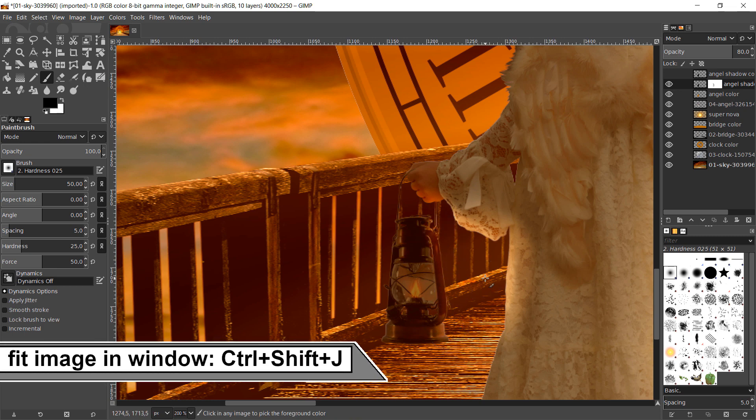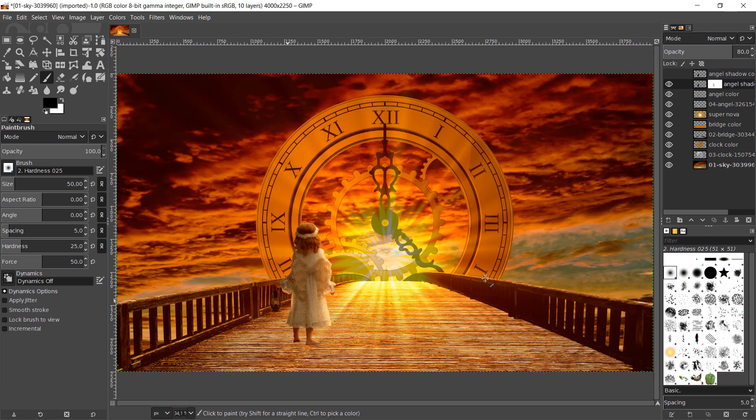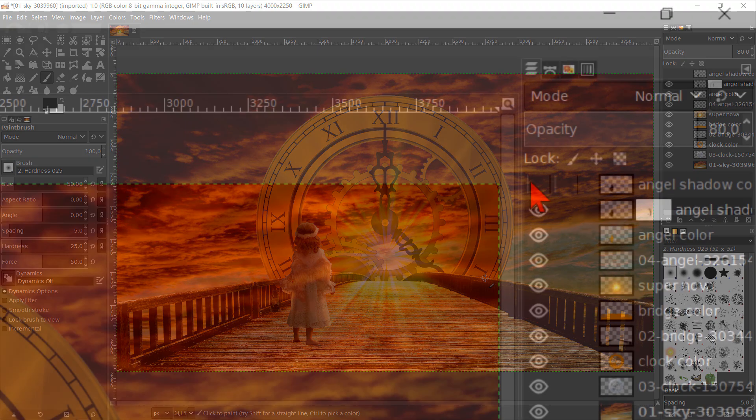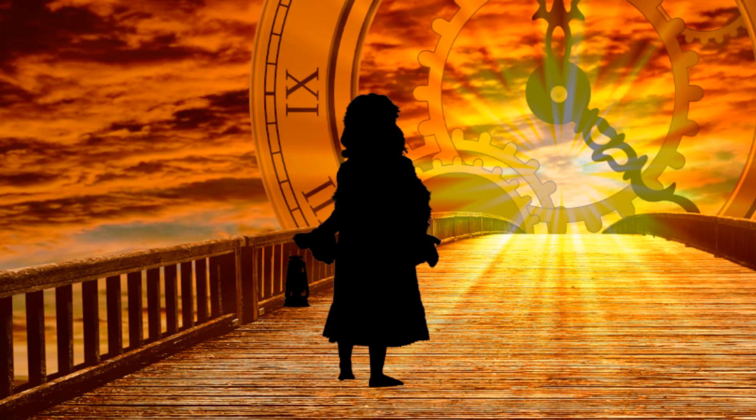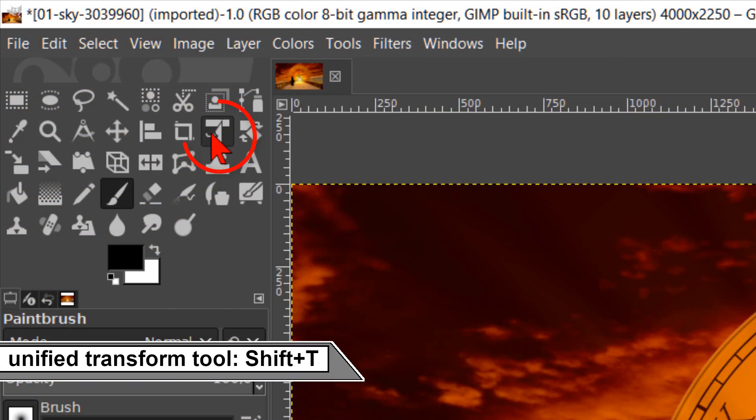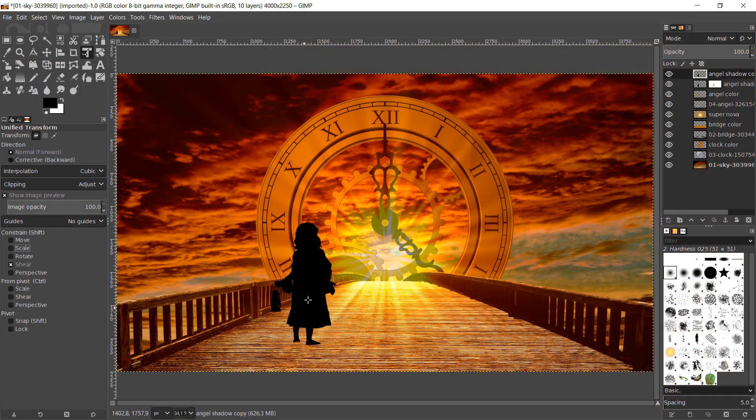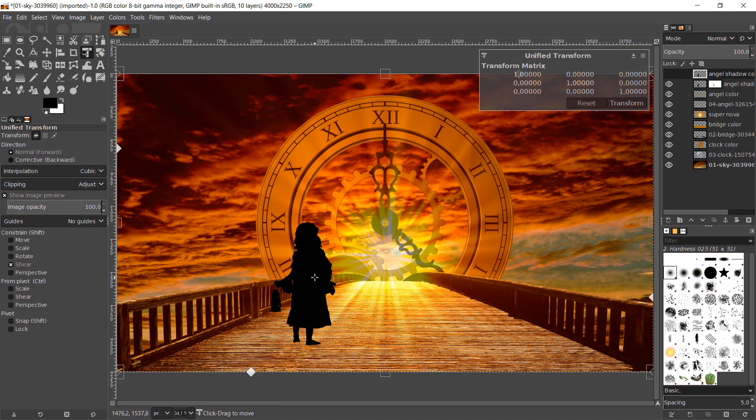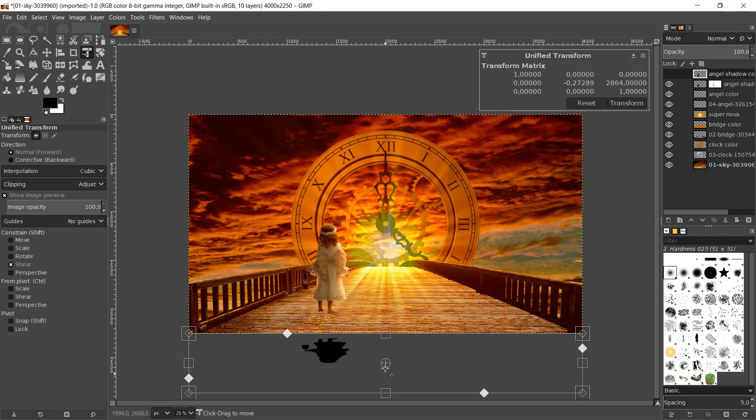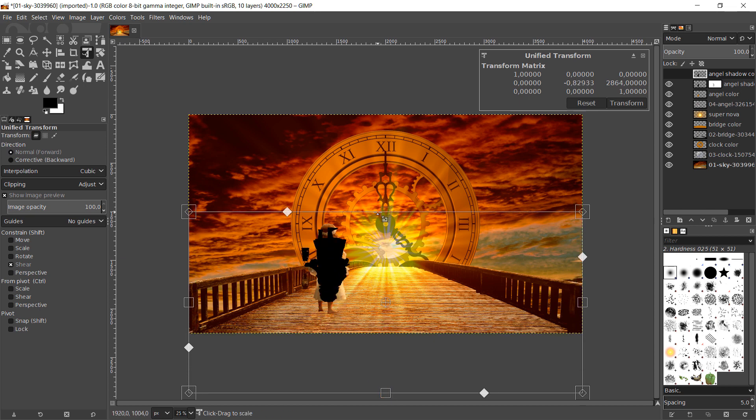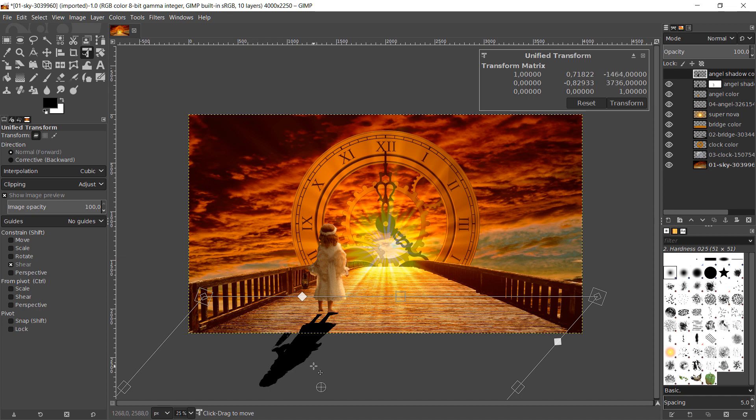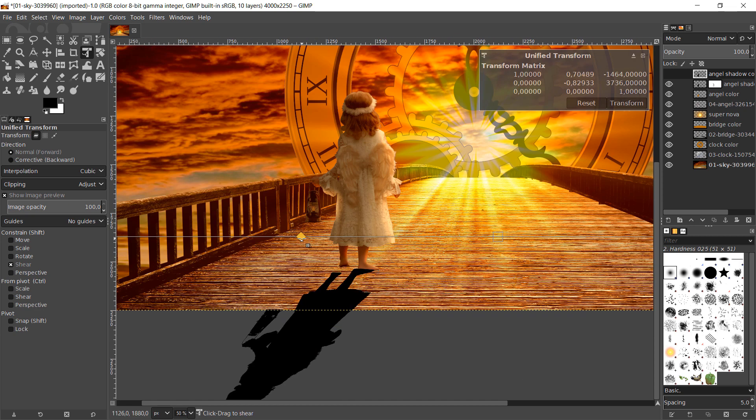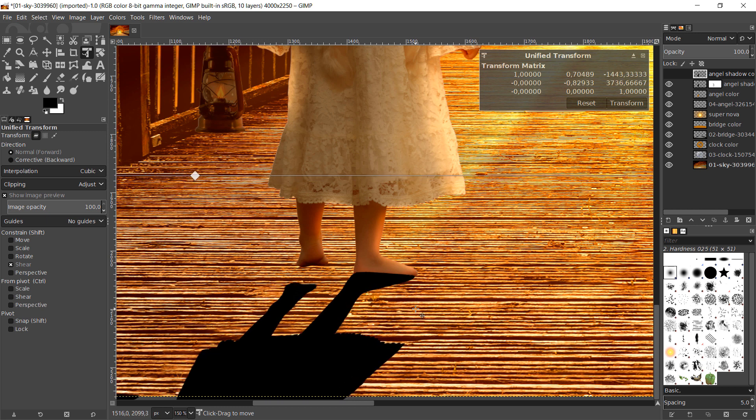When all this looks good, we can pass CTRL-SHIFT-J to maximize the image in the window. We will continue by making the angel shadow copy layer visible and active. Click on the Unify Transform tool. Under Constrain, we uncheck the scale option. Now we can click in the image and zoom out a bit. Use the scale and shear handles to transform the layer like shown in the video. And click and drag inside the framework to move the whole layer. Make sure that the shadow under the right foot fits well. We will work on the shadow under the left foot in a minute. When it looks ok, we can click transform.